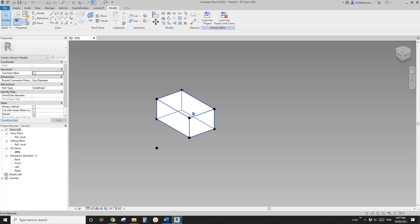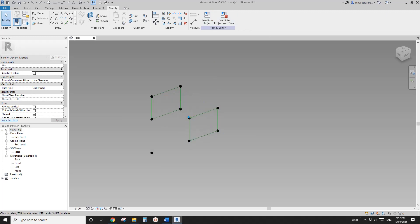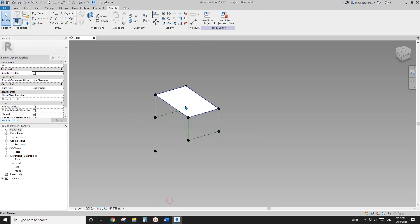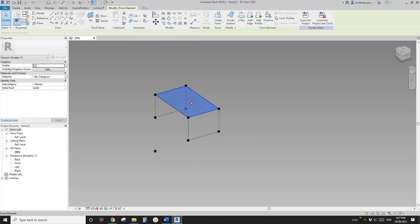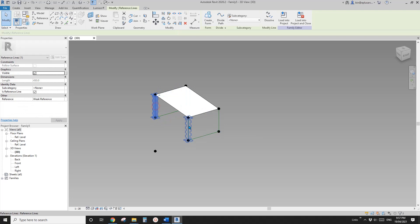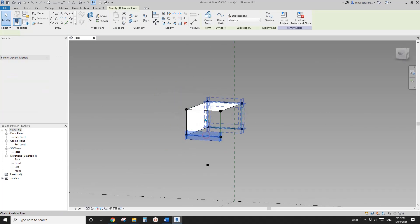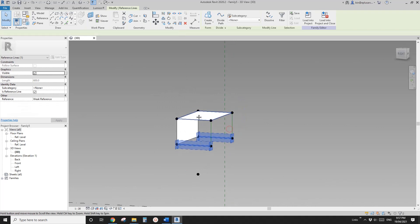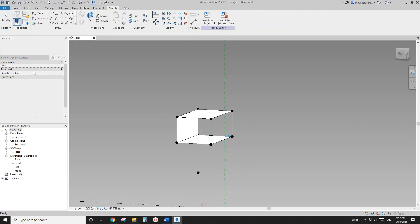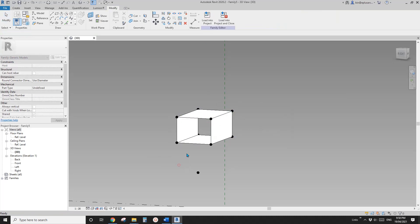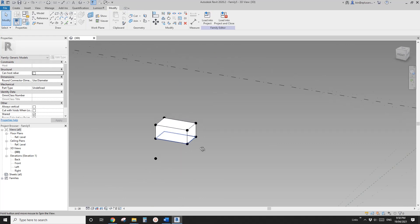So if I create a form it will become a solid. So what I'm going to do is select one reference line, two reference lines, create form — this will allow us to create a face. Again select this one, this one, create form, face. And once more select, create form, face. So now this is the box.